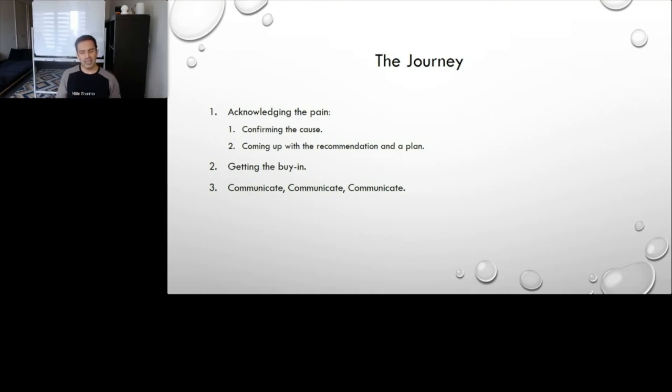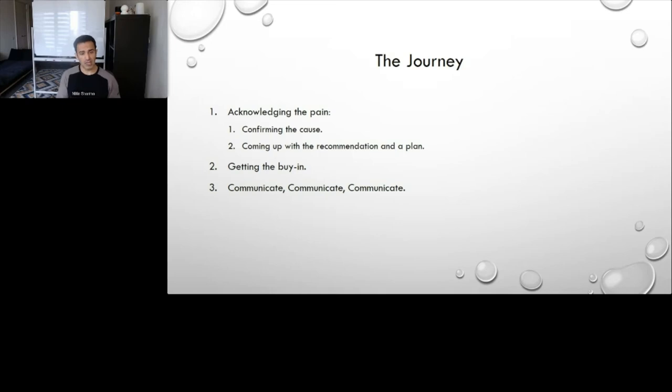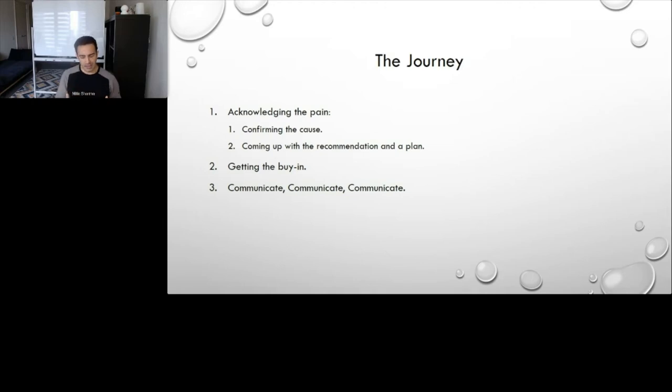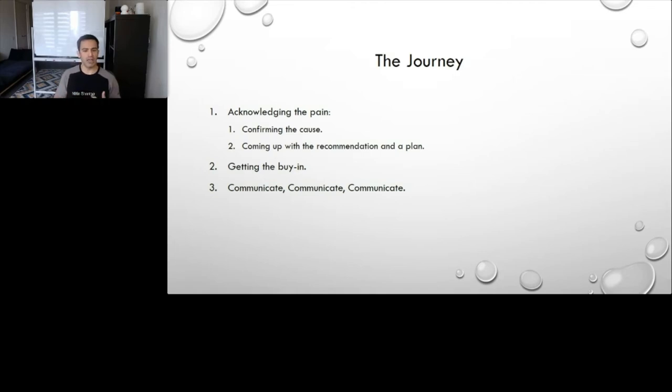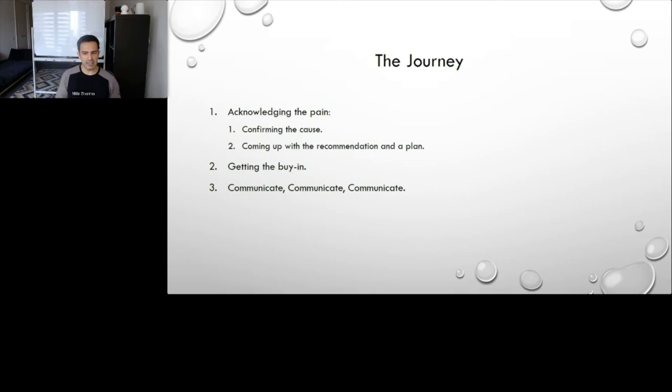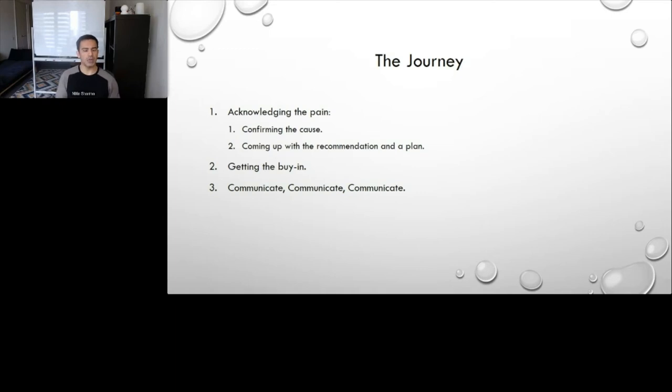Now, in terms of confirming the cause, there are a few ways how we could have gone about it. And I will touch on what we did. Initially, we did a few internal exercises to evaluate if we can actually find the root cause, if we can confirm that and if we can look at some alternatives. We did come up with some data points, but this is where we needed some assistance or we needed a fresh pair of eyes. And hence, we decided to bring in Mental Group to assist us with the discovery work and to come up with a recommendation and a plan.